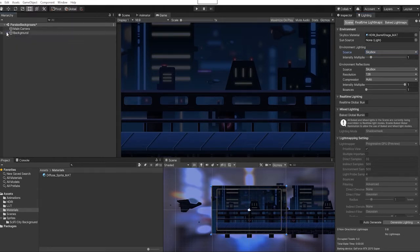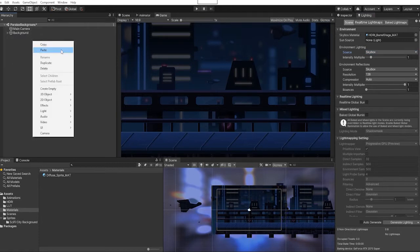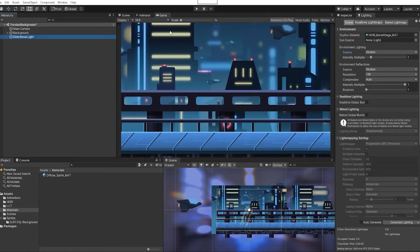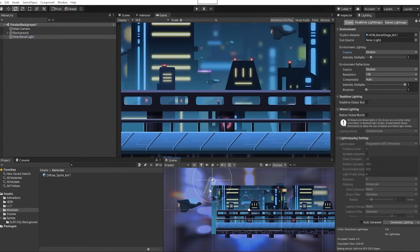Next thing we're going to do is add a light into our scene. We can see instantly that our sprites are getting our lighting information from the light that we've now placed in our scene.